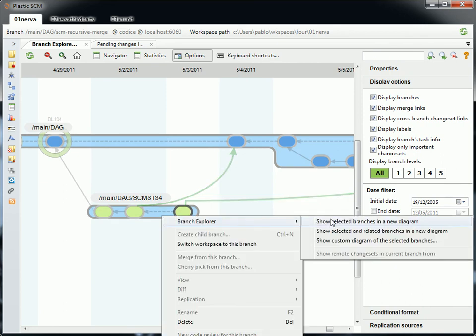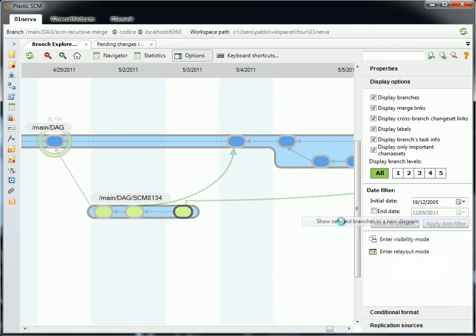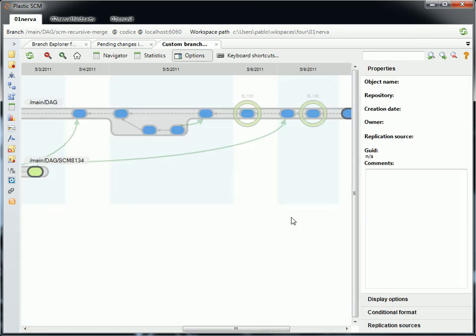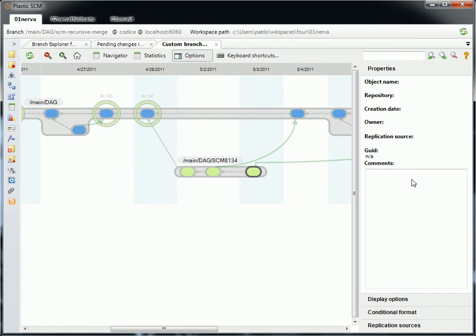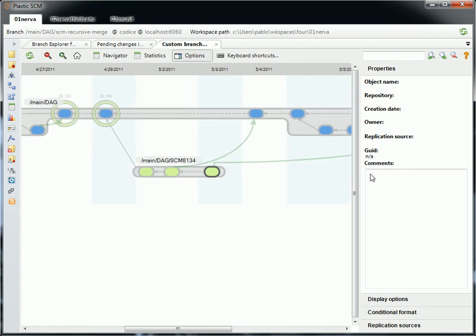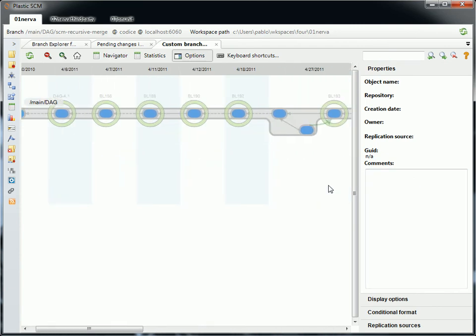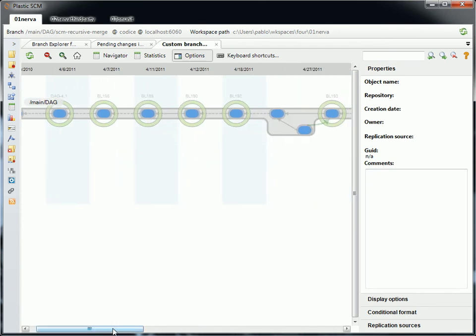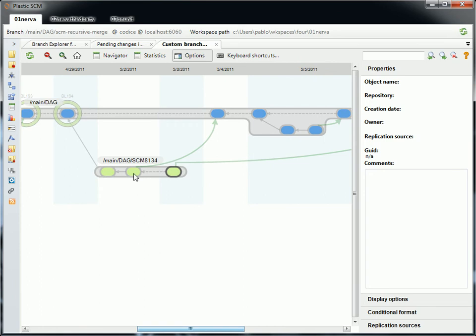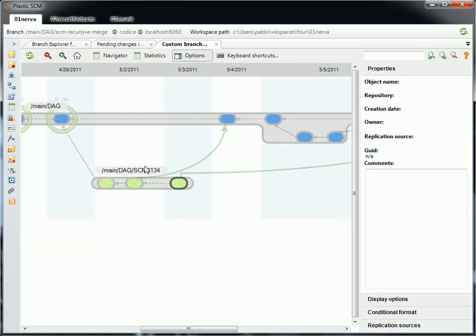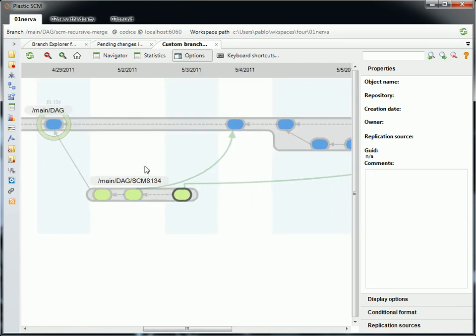So Branch Explorer, show selected branches on new diagram. And here we go. Only the two branches I selected are here. The part went a little bit long, but the other one is just here.